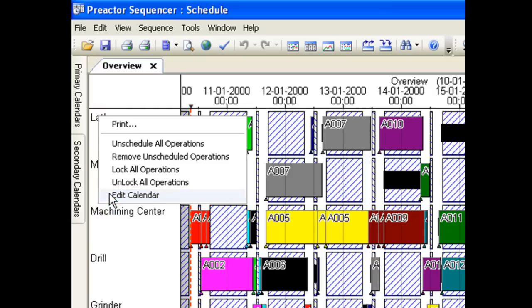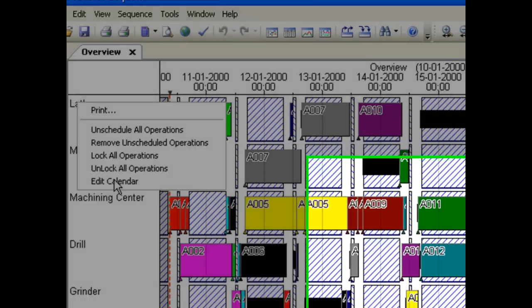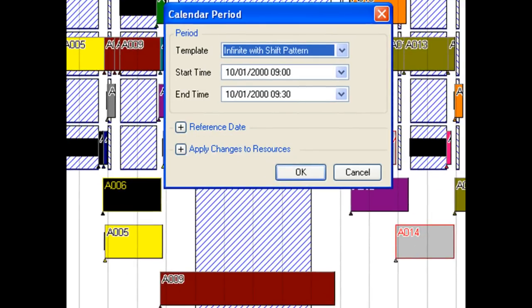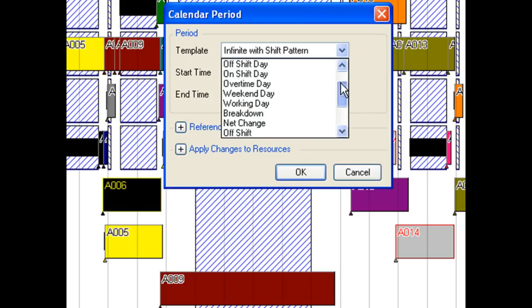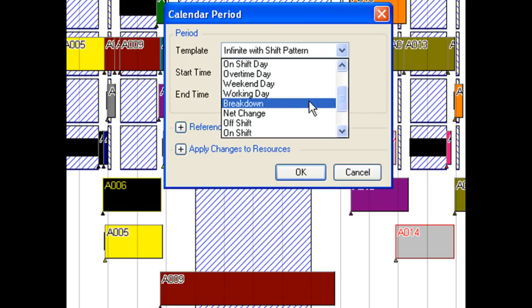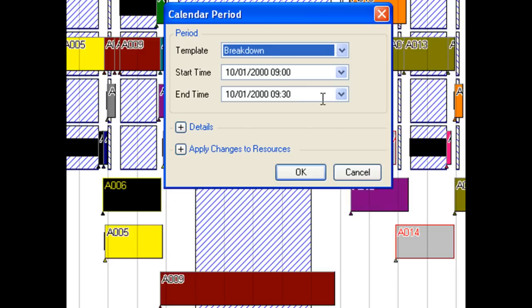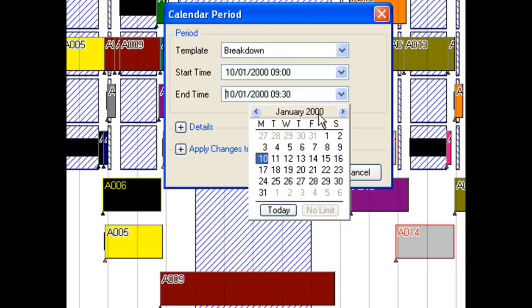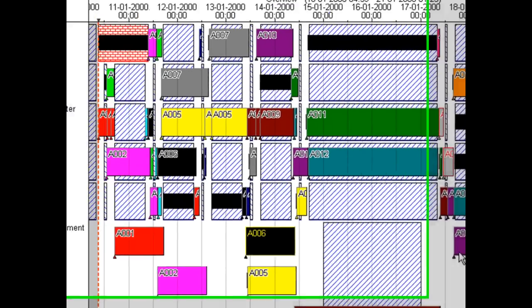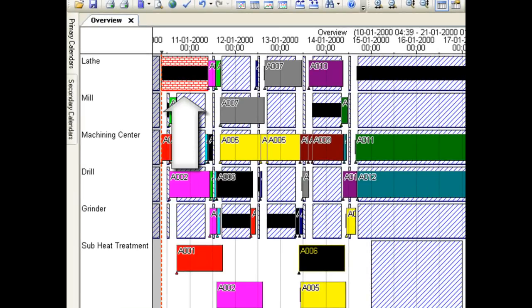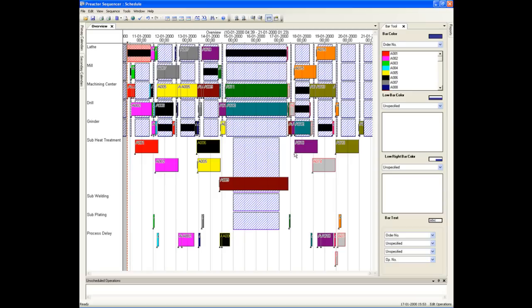Right click on the resource affected by the breakdown. We will select breakdown from the list then enter the time when we expect the lathe to be available again. Here we will enter that the lathe will be ready again to work a day from now. The breakdown period is displayed as a red crosshatch bar and the operations affected by the breakdown are moved later in time.